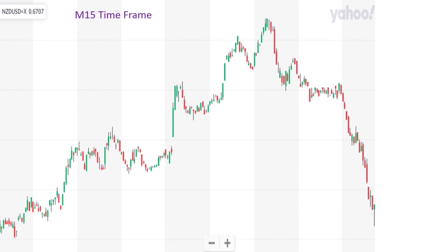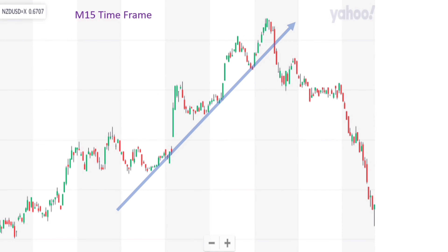This is the same graph as the previous slide, but in M15 time frame. You see the trend is going nicely upward. This is also the same entry position as we saw in the one-hour time frame. But on the contrary, you see the trend is going strongly downward.